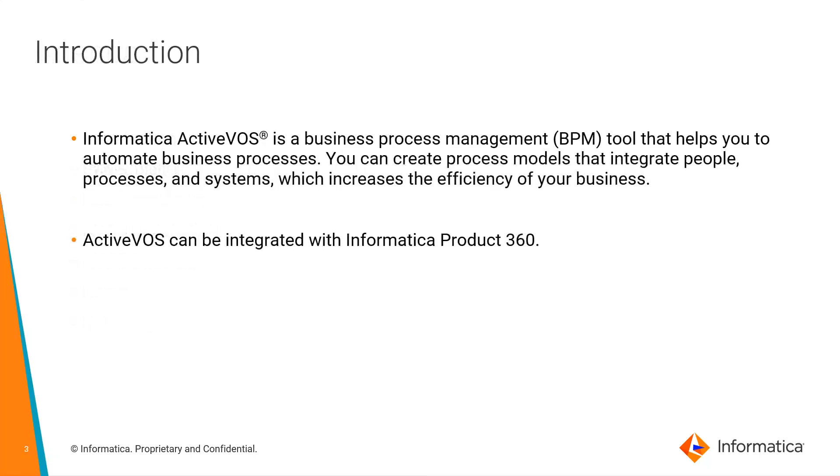Informatica ActiveVOS is a business process management tool that helps you to automate business processes. You can create process models that integrate people, processes and systems which increase the efficiency of your business. AOS is integrated with P360.